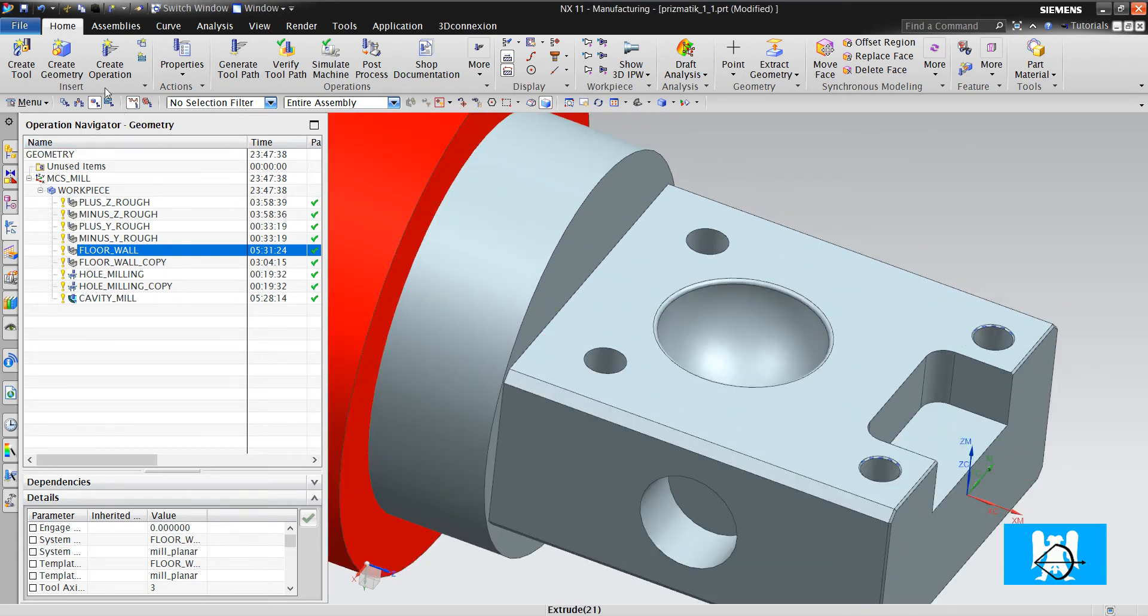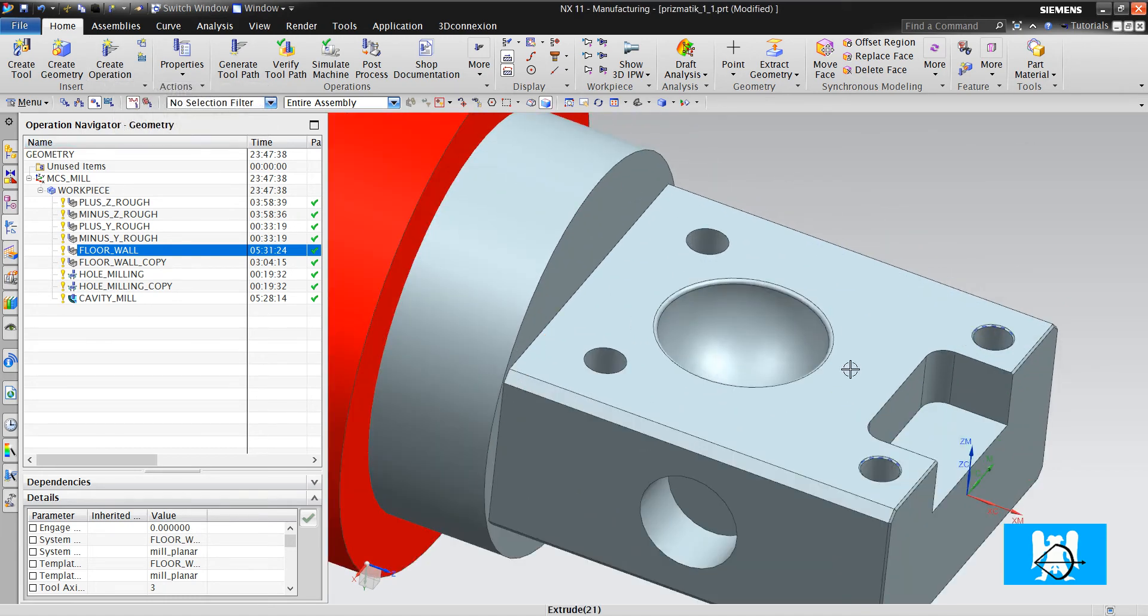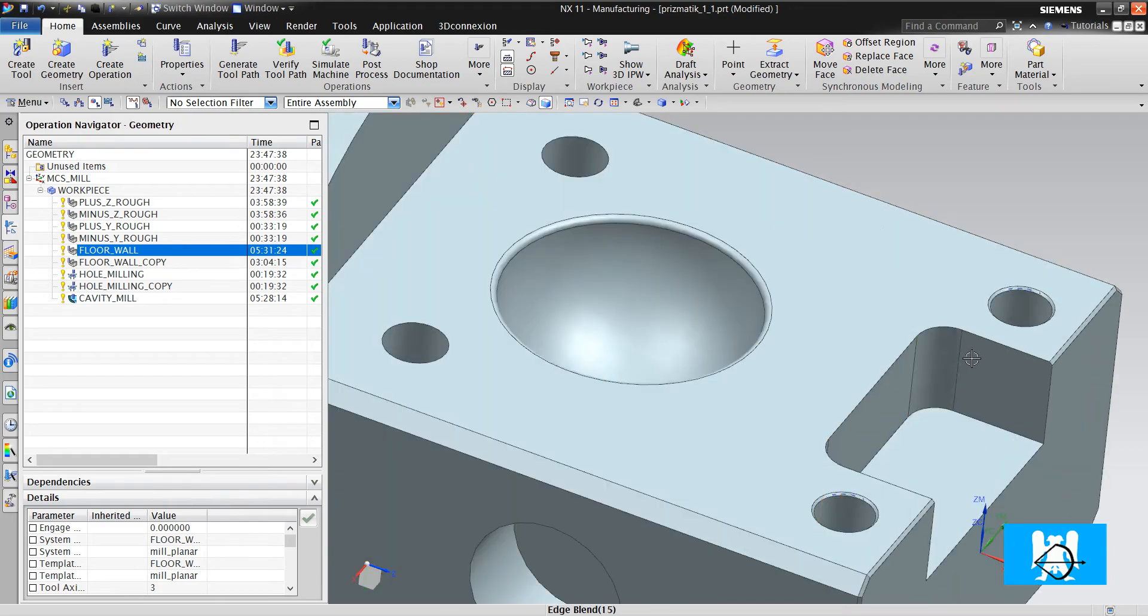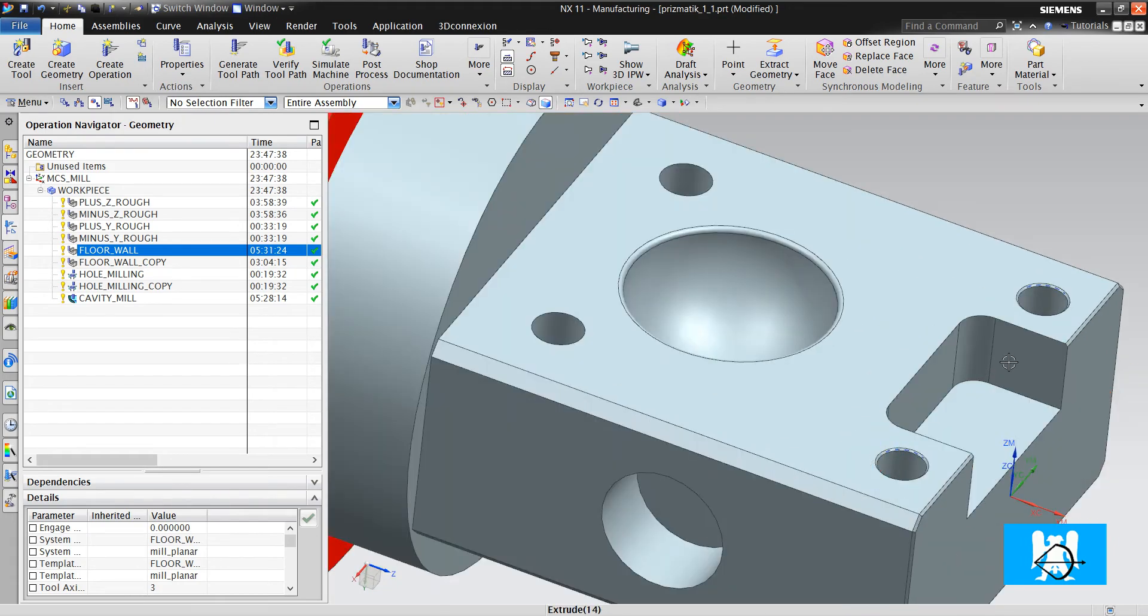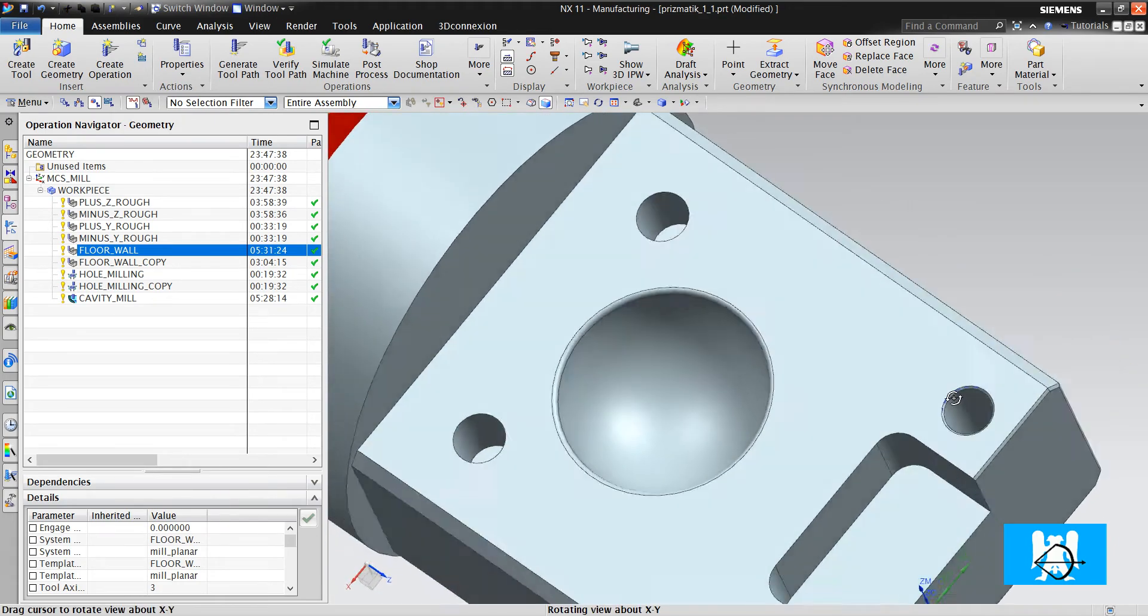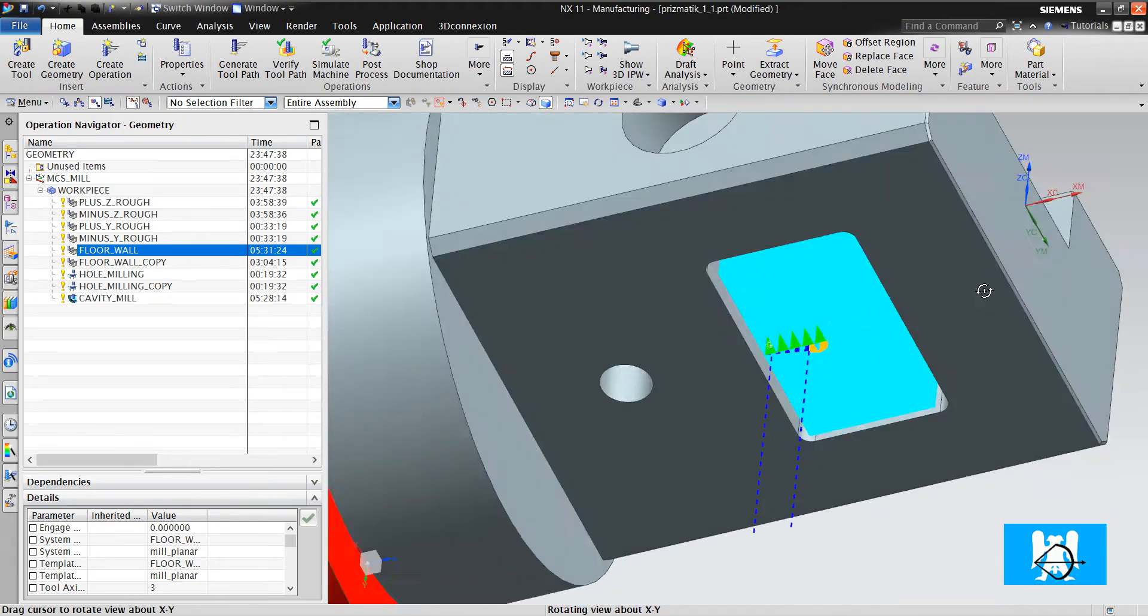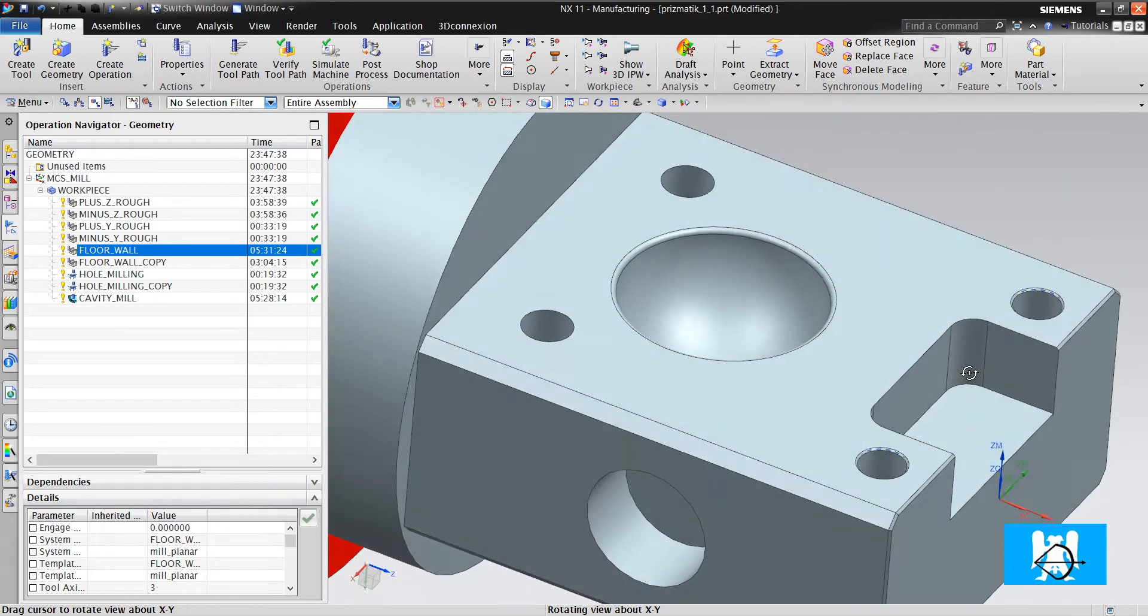Hi, I'm Yusuf. After roughing and finishing the slots, now we will drill the holes.